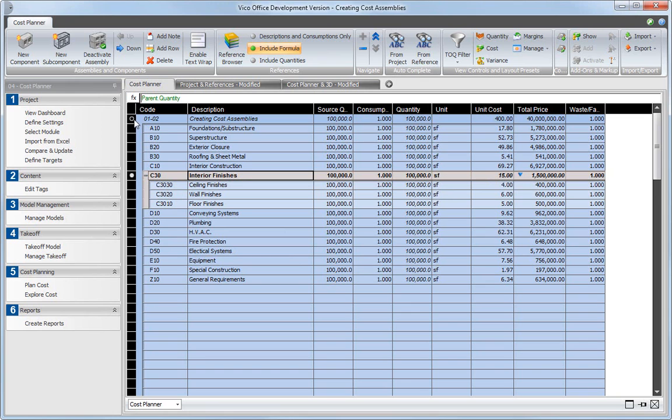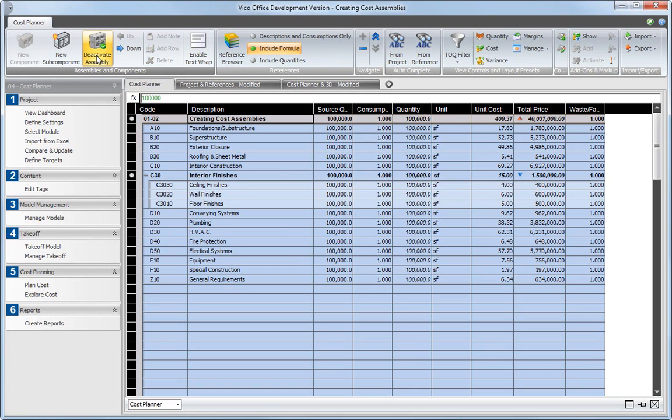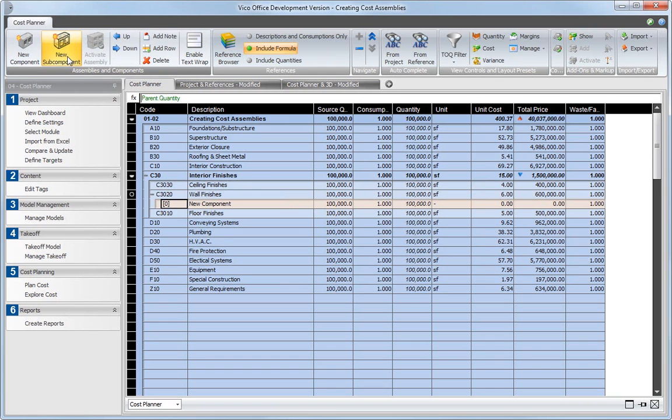Note that the project node is also an assembly and that it is currently not active. Select the project node and activate it to calculate the sum of all component prices for the project. Also note that only components and not assemblies or subcomponents are included in the project's price calculation. The circle icon that was opened earlier is now closed to indicate that the assembly is active.